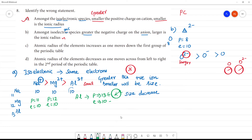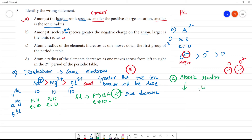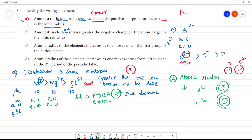Statement C: Atomic radius of elements increases when moving down the first group of the periodic table. This is obvious — when moving from top to bottom, for example lithium has atomic number 3 with 1 electron in the outer shell, and as we go down more electron shells are added, so atomic radius increases. This statement is correct.